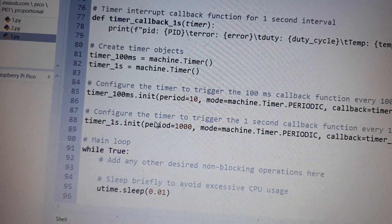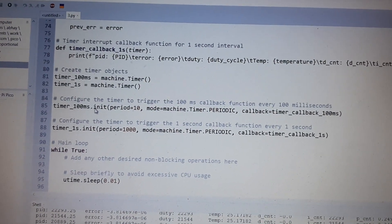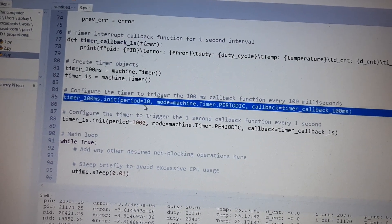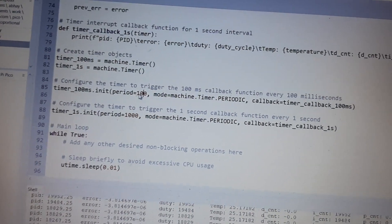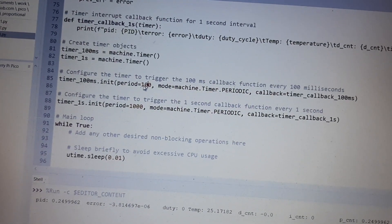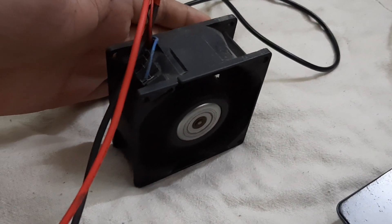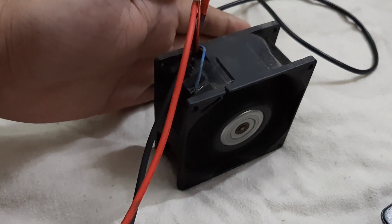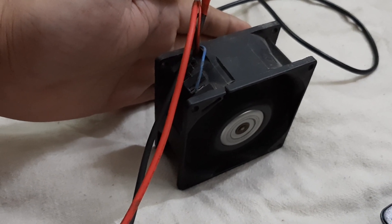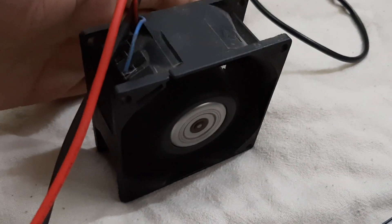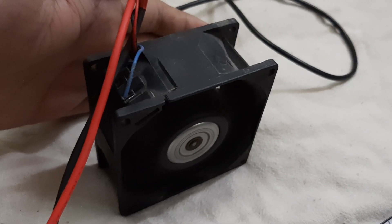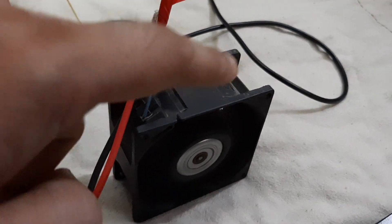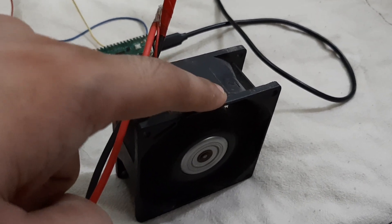We are using two timer functions. One is at 100 milliseconds. You can just change this to 100 and just run this. Our program works fine at 100. Similarly, you can see the fan is now spinning. It is not smooth operation but a jittery operation.